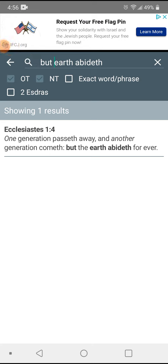Ecclesiastes chapter 1 verse 4: One generation passeth away, and another generation cometh. But the earth abideth forever. So this earth is never going to perish. It's never going to blow up, none of that they show you on these movies.